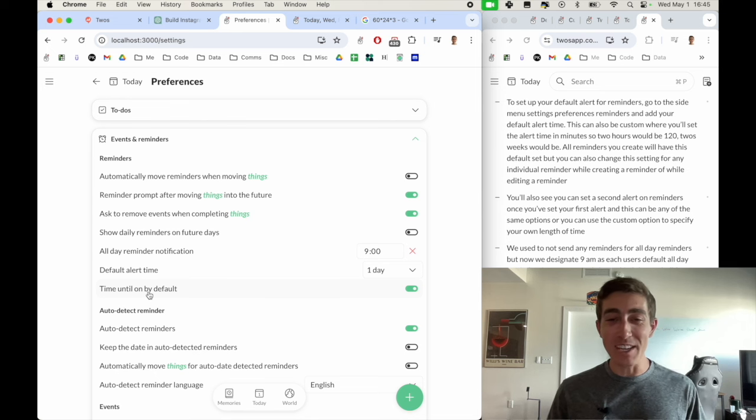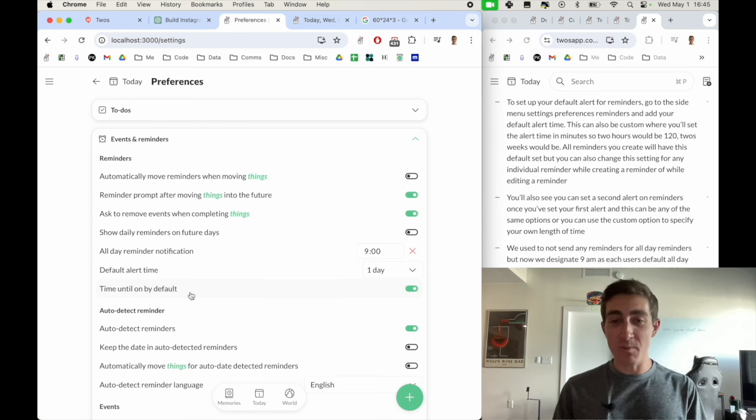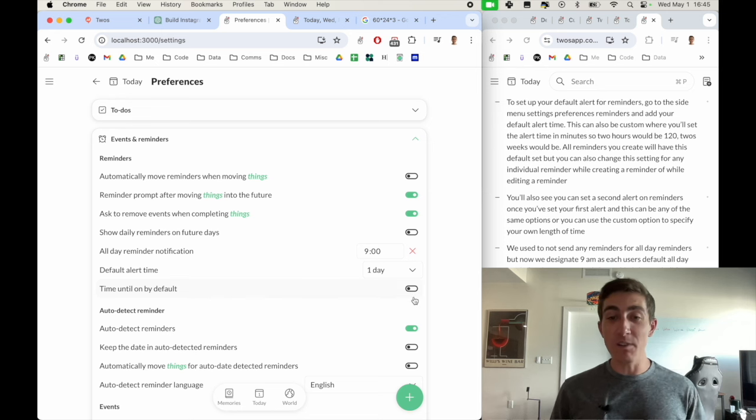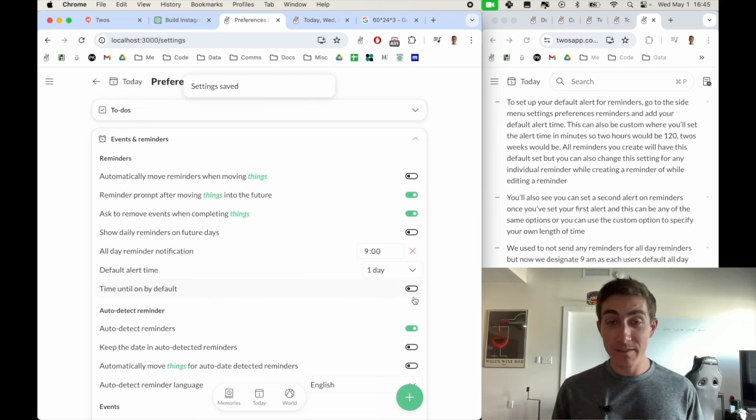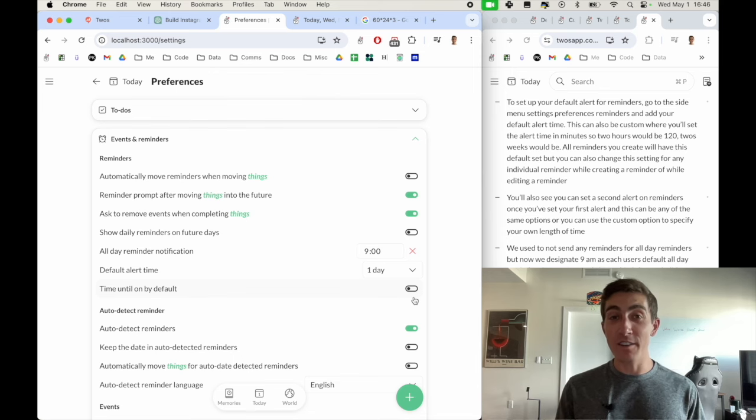maybe I'll change up some of these names. But you can see I have it turned on, which is why we were seeing that when I would create those reminders. If you were to turn this off, you would just not have that setting turned on for each reminder.